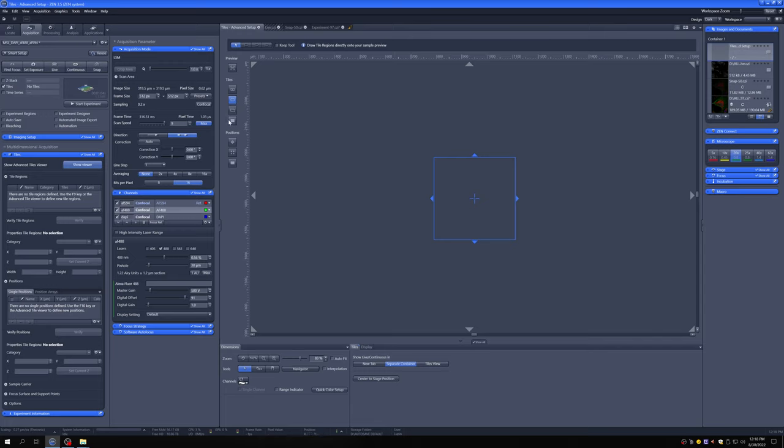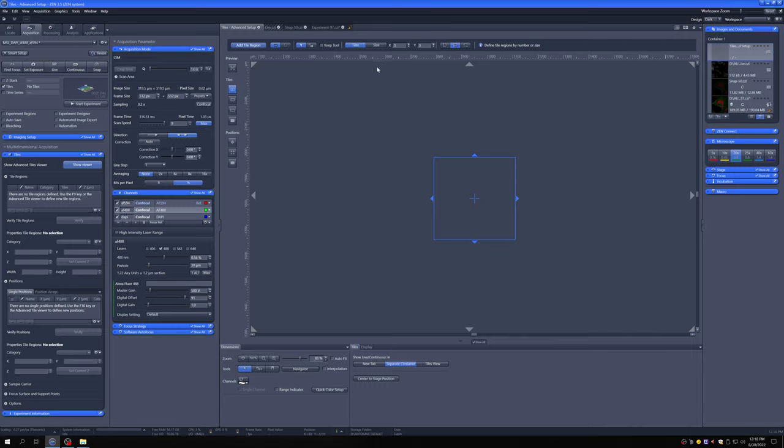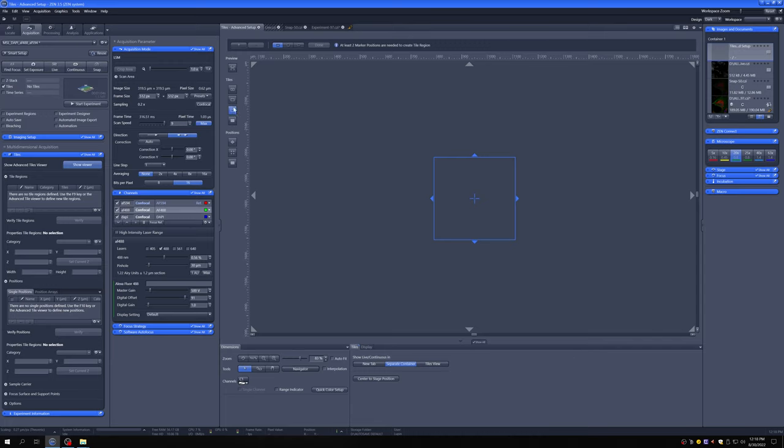So in the tiles options, we have this first option allows us to add tiles by adding a grid of a certain size. Then we have this one, which allows us to draw shapes that we want to acquire as a tile. We have this option, which allows us to create a tile based on positions and then create the smallest rectangle or the smallest irregular shape that includes those positions.